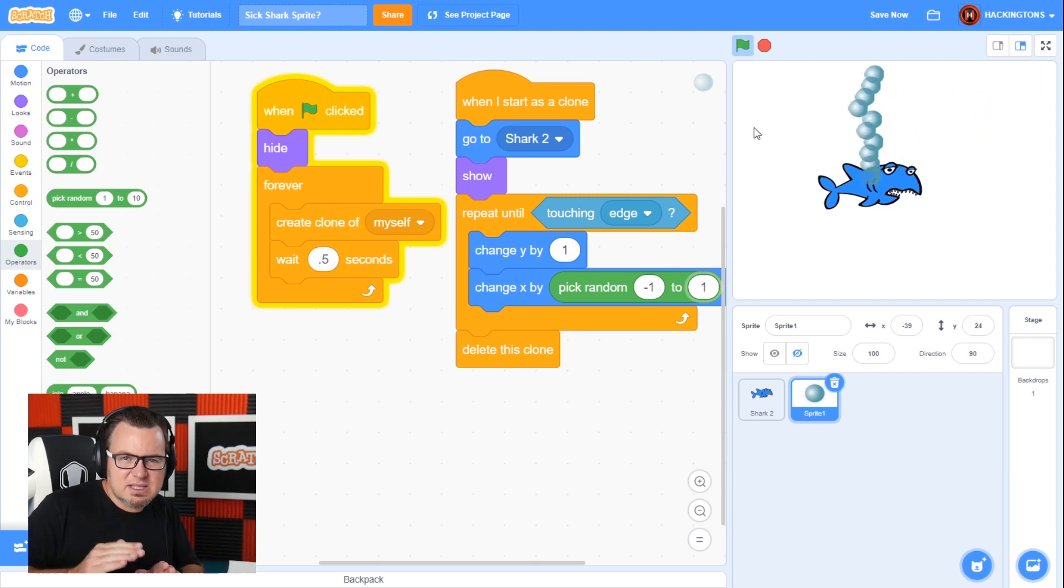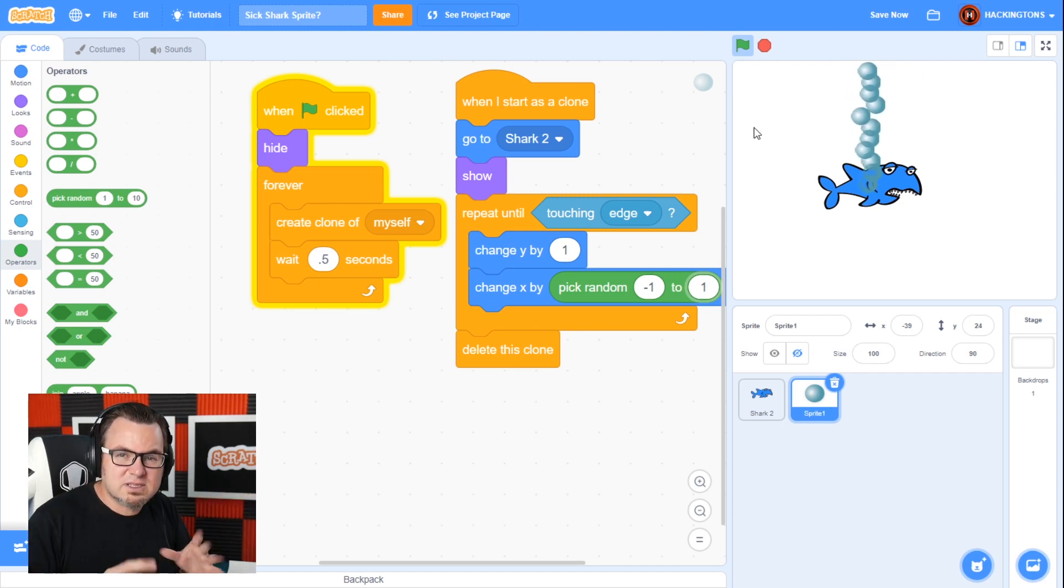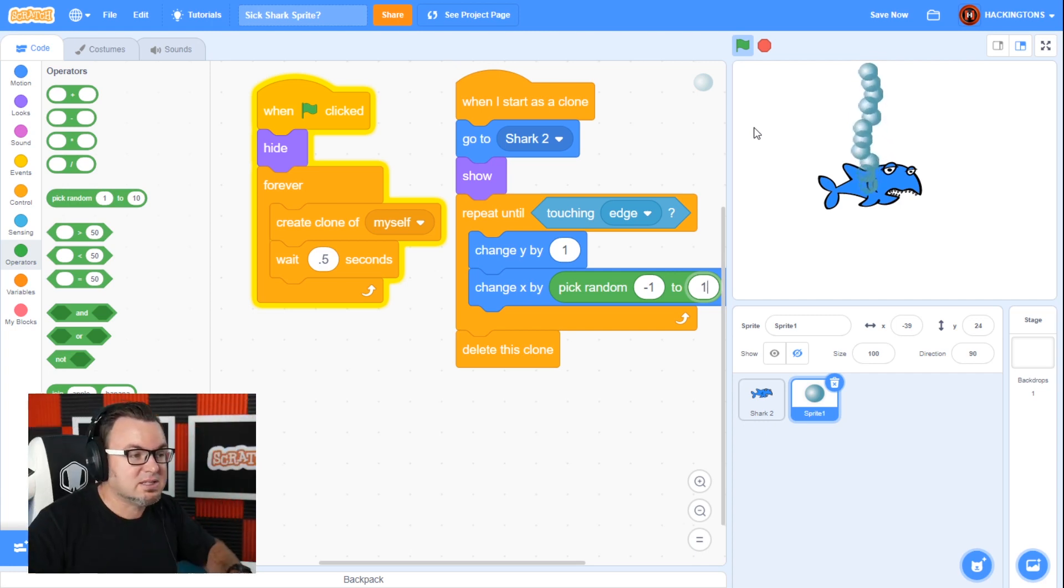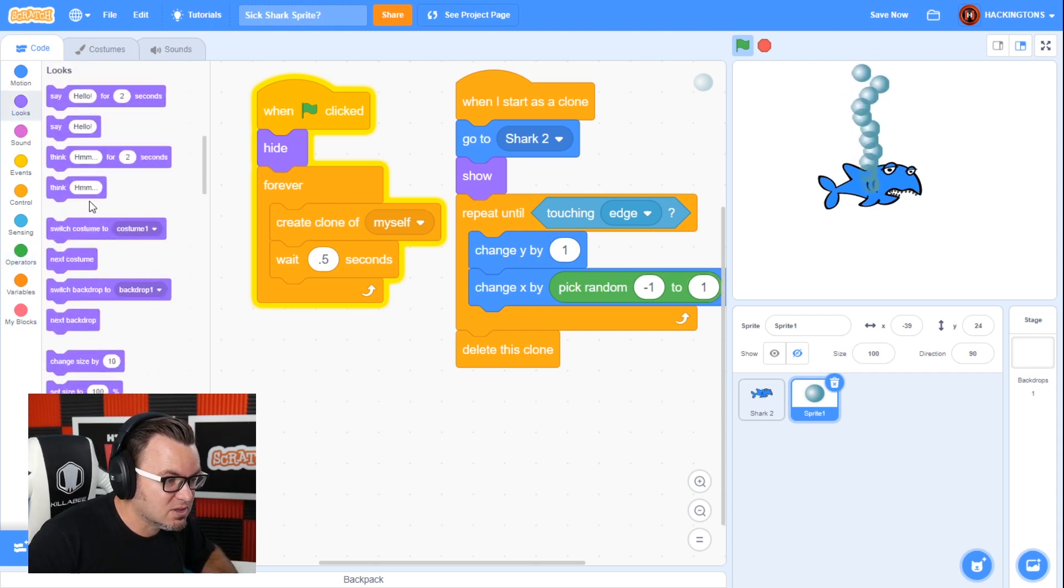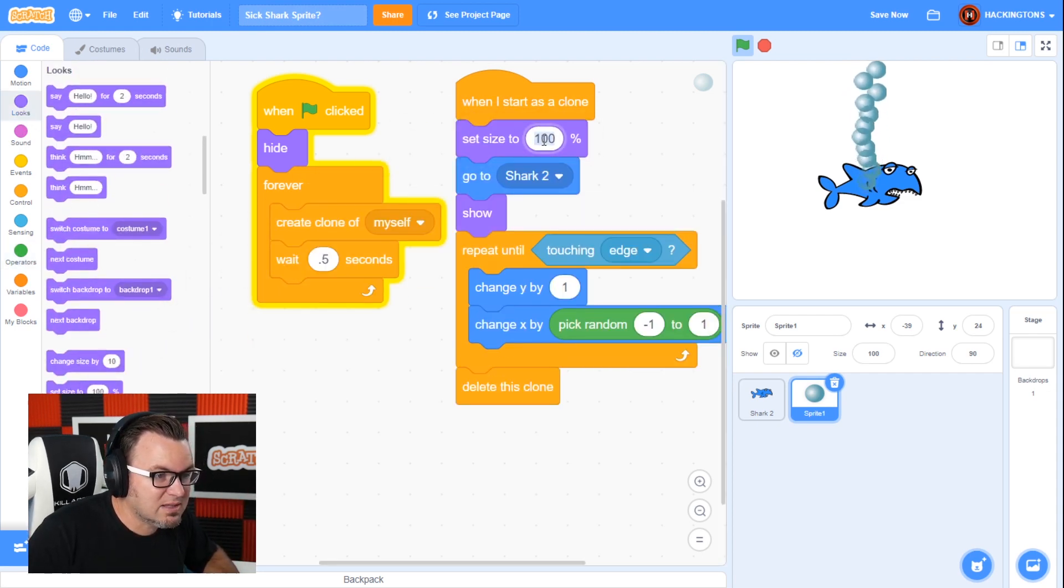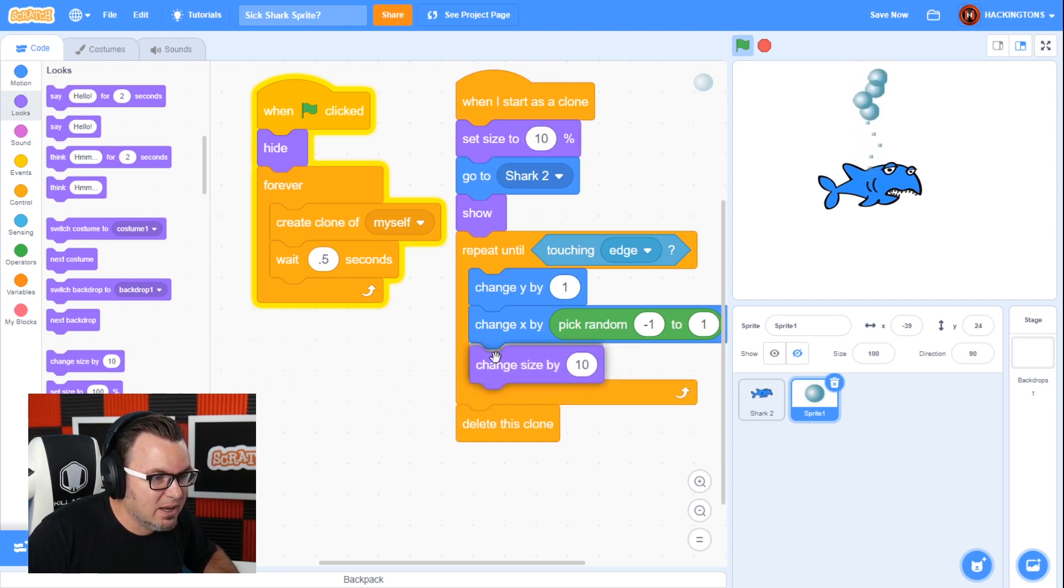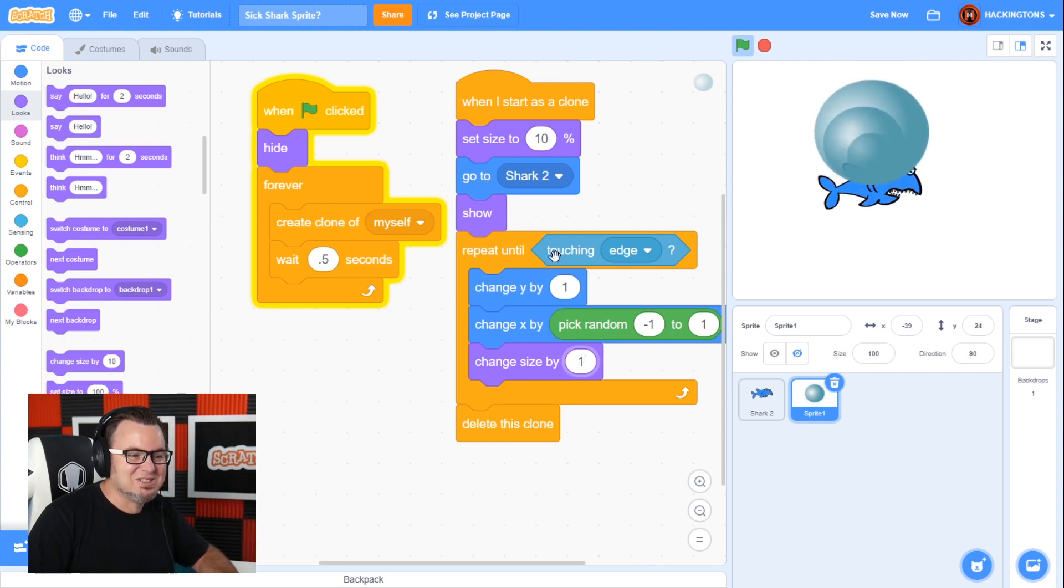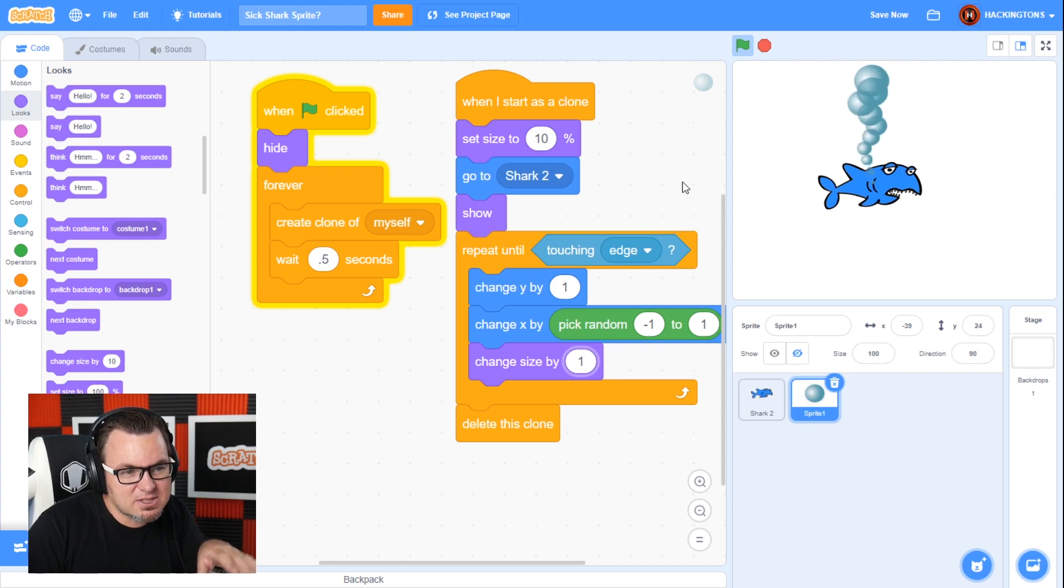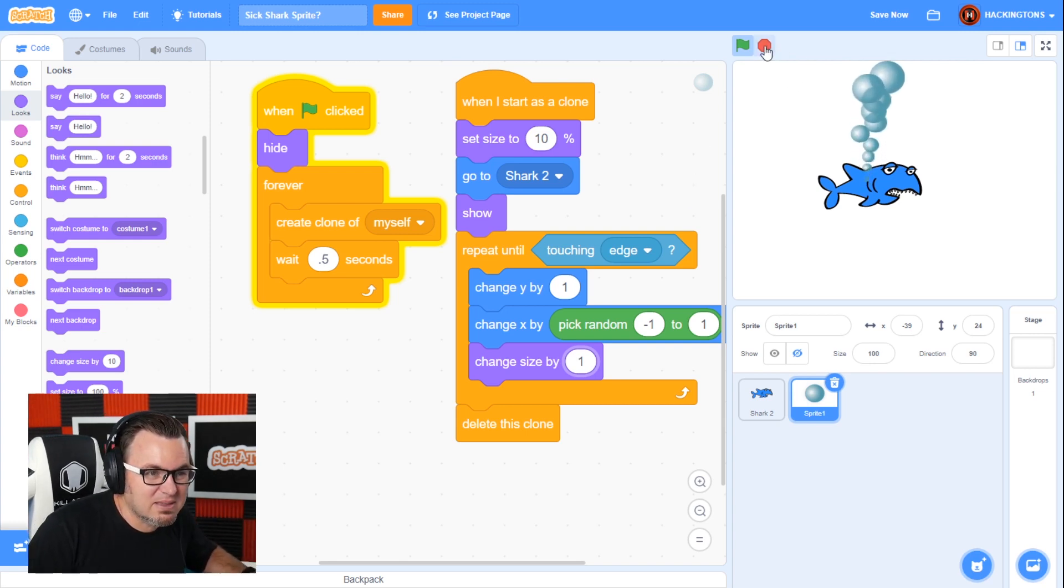Now, as they get closer to the surface, they're going to grow in size. If you've ever swum deep in the pool and blown a bubble, you'll notice the bubble gets bigger. So we'll need to change the size as it grows, as it gets closer to the surface. So when it starts as a clone, we'll set the size as 10%. And then we'll change the size by one every time it repeats. That's getting too big. So this will make a more natural looking grow until it gets to the top and then it pops. And you can actually change the speed. But for now, I'm just going to leave it like this.